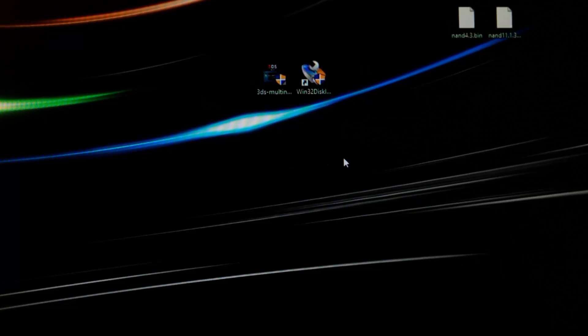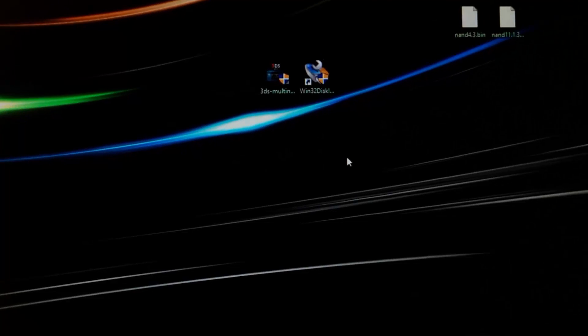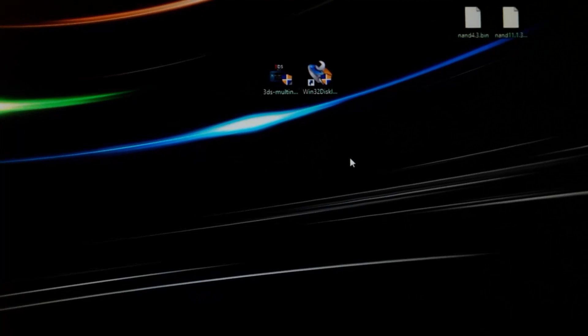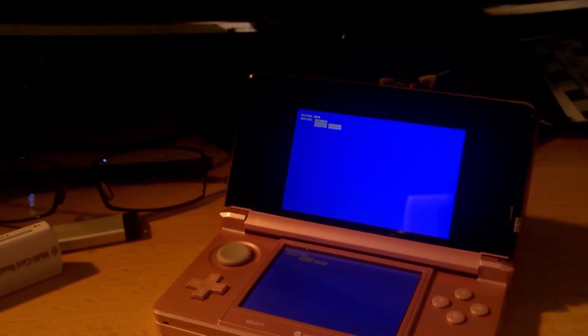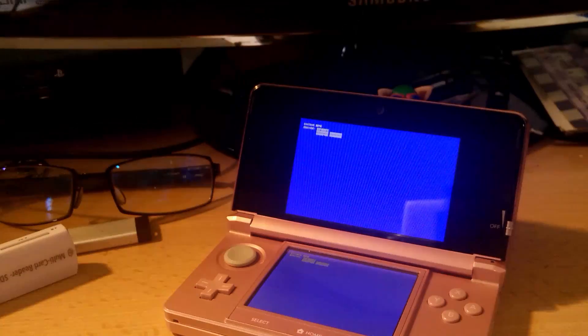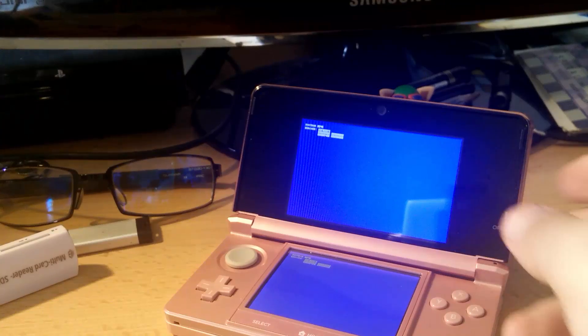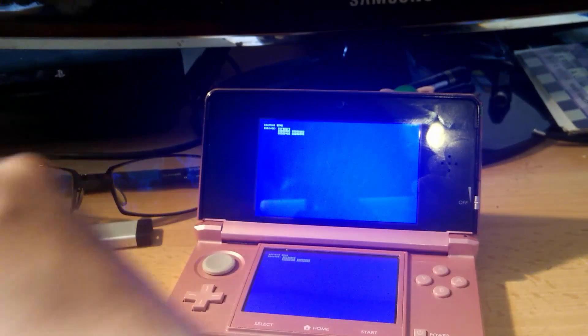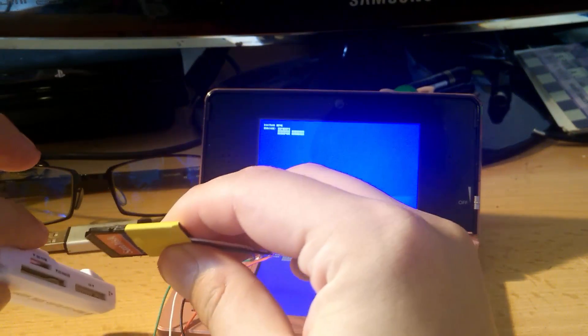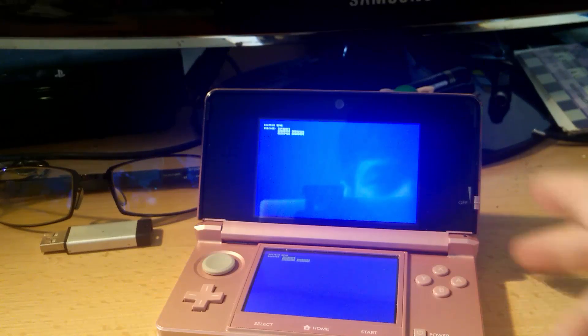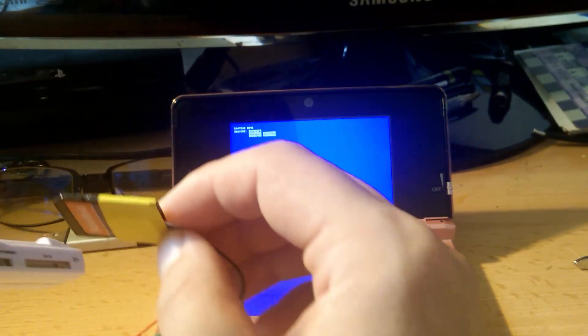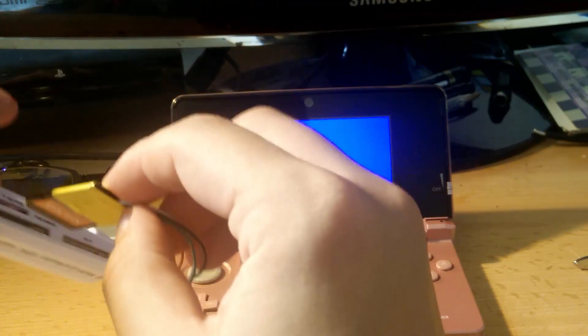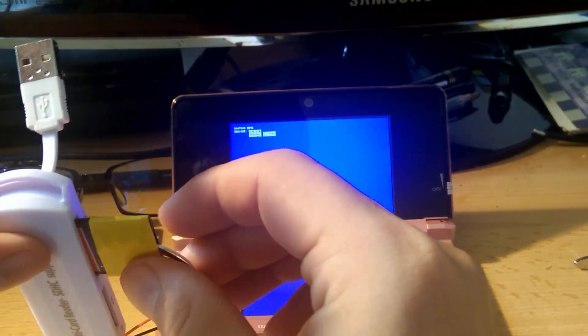So now that we have our nand 4.3 we can go ahead and flash it to the console, but first we need to connect it to the reader. So take the card, unplug it from the SD card reader. Now we just need to connect our 3DS to the card reader. Just take that, plug it in there, and then take the other end and plug it into the USB thing.